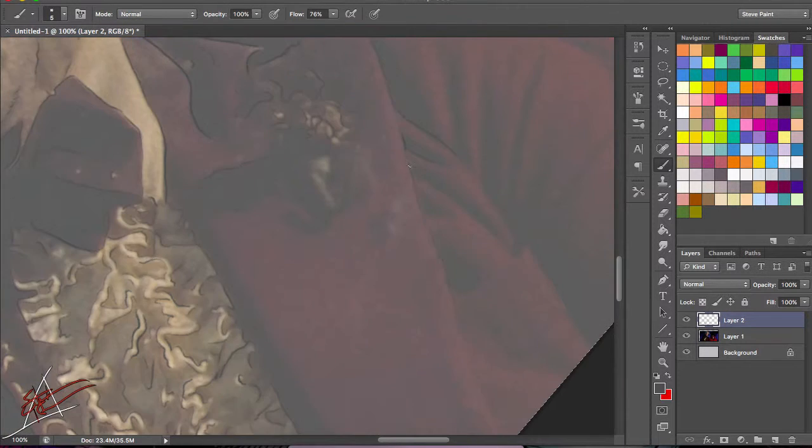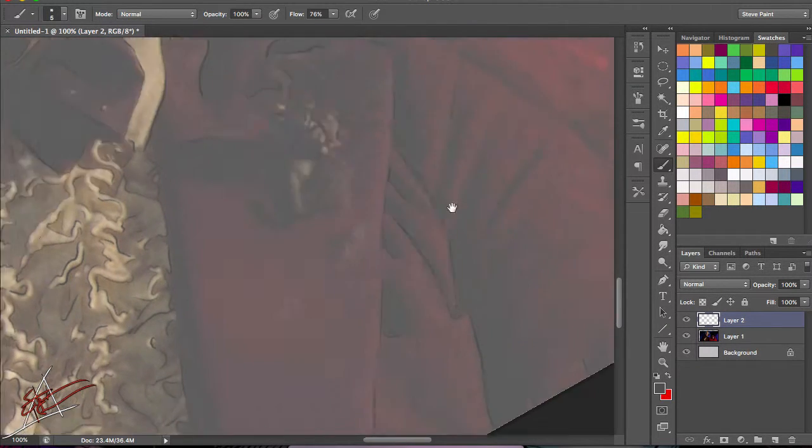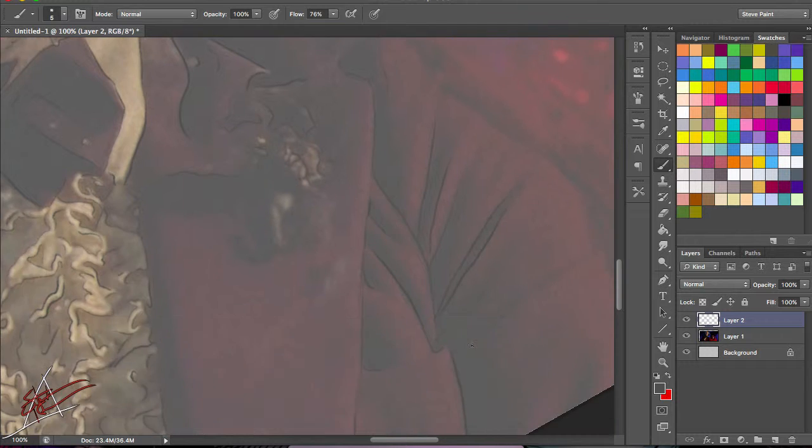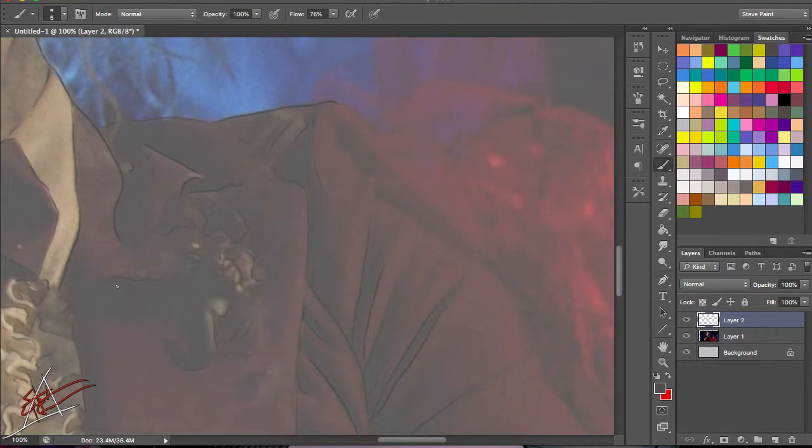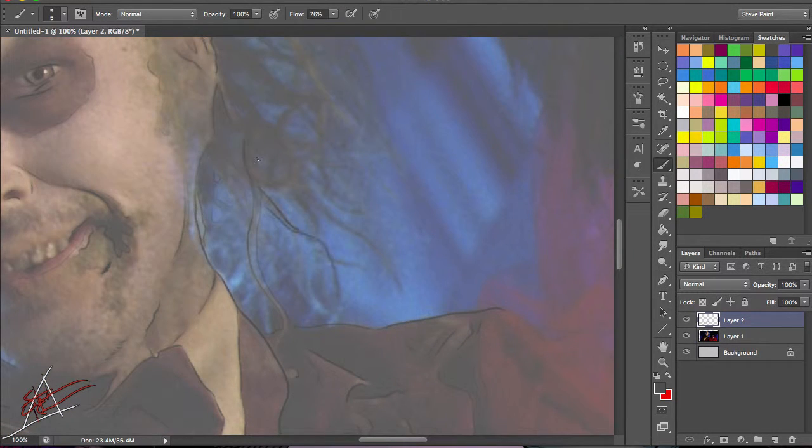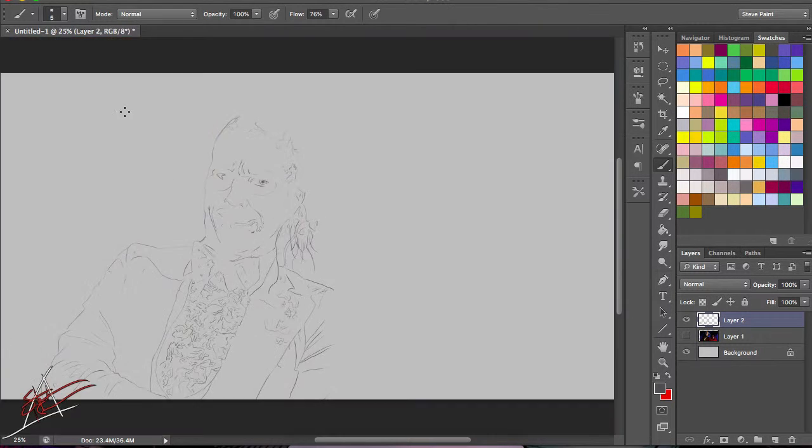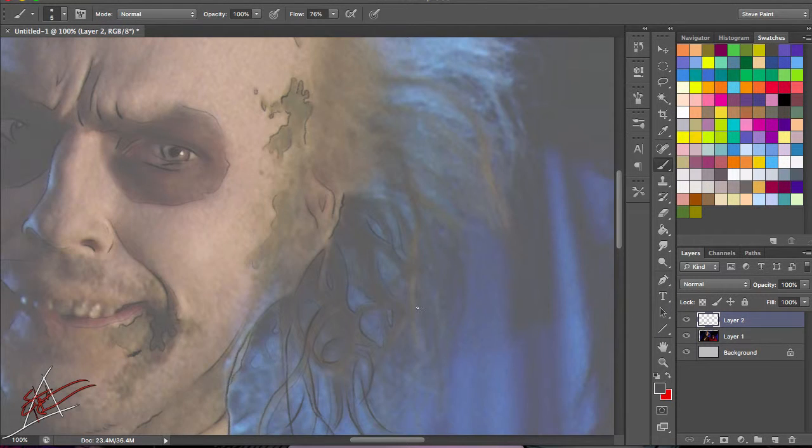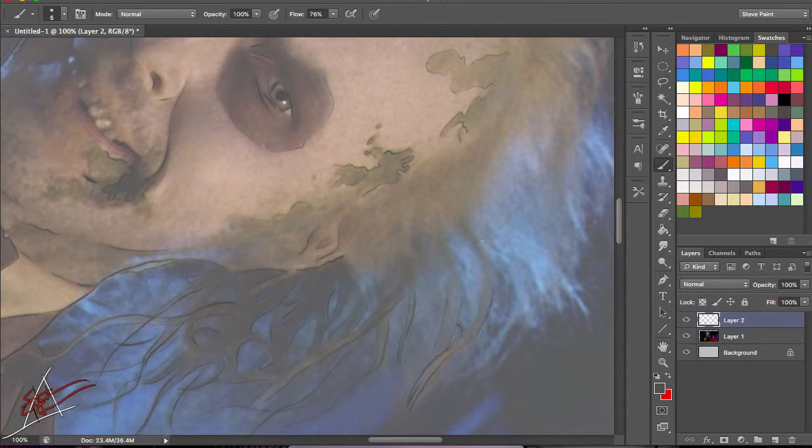I pretty much instantly regretted choosing this image to do next, but once I pick an image and start, I tend to just keep working on it until it starts to look right. You'll notice I do a lot of changes in this piece as I go along.